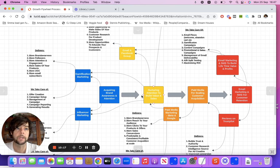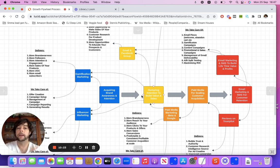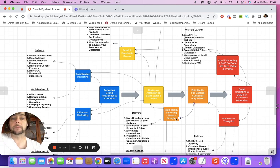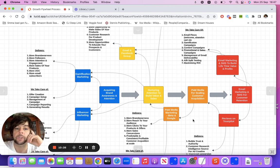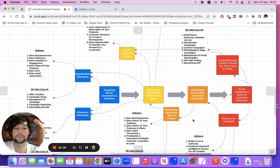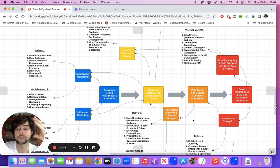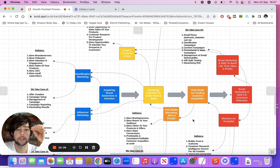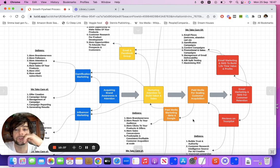You're generating some good money at this point, but how are you going to scale these things out profitably? That is where paid media comes into place — talking about the likes of Meta, Facebook, Instagram, TikTok, Google's traffic network. It's not just search and shopping, but they actually have a display network, which is a huge source of ad inventory.